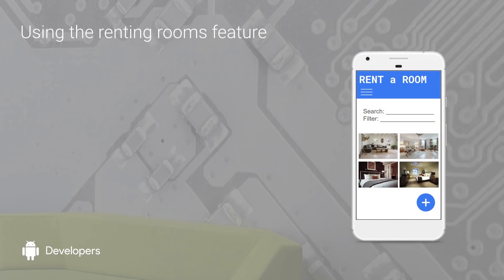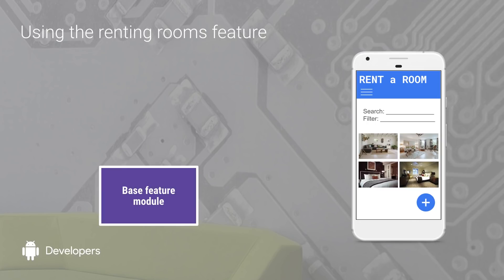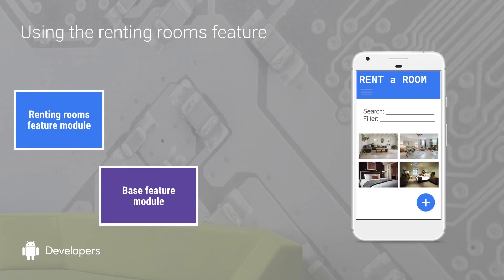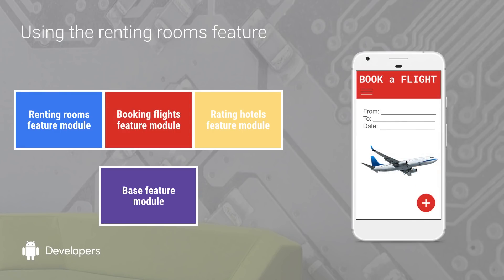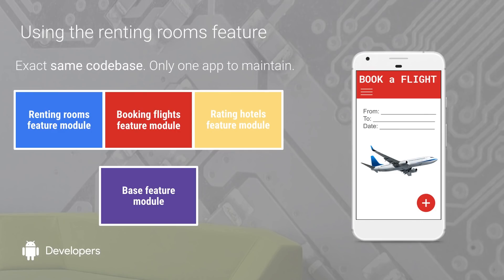When your user opens your app, they don't download the whole app. They only download the code for the base feature module and the feature module that they're currently using. This means that if your user is booking a hotel room, they're not necessarily going to download the code for flights or rating. If your user then navigates to another feature, the base feature isn't re-downloaded. And because you've modularized your code, you can use the same code base for your installable app as your instant app.